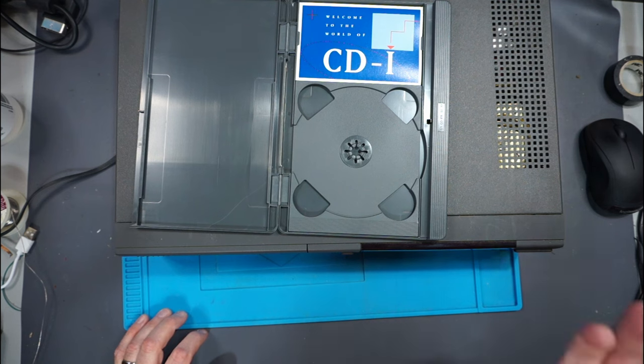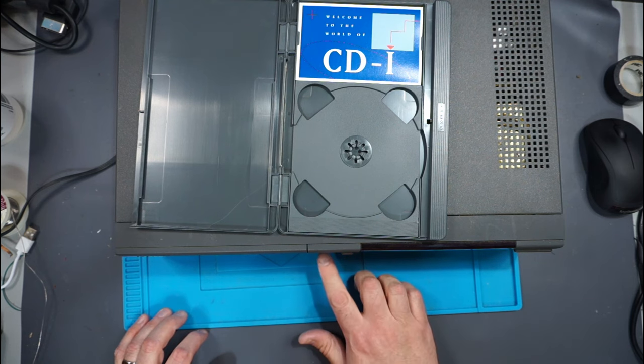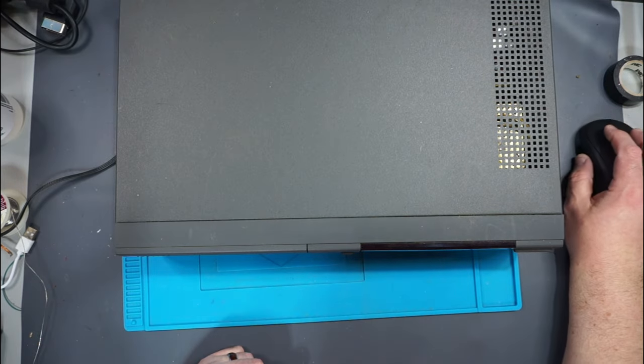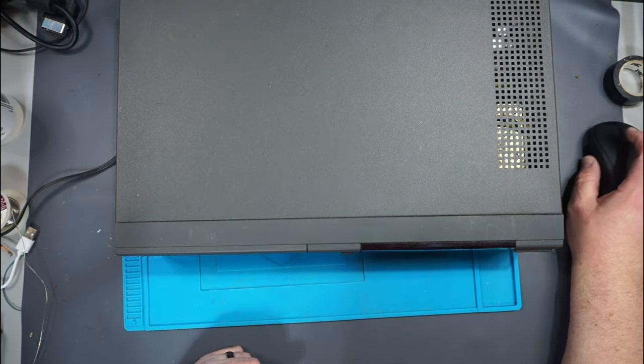I don't even think it realizes that the disc is closed, but it's just not doing anything. Let's open it up and see what we find inside.